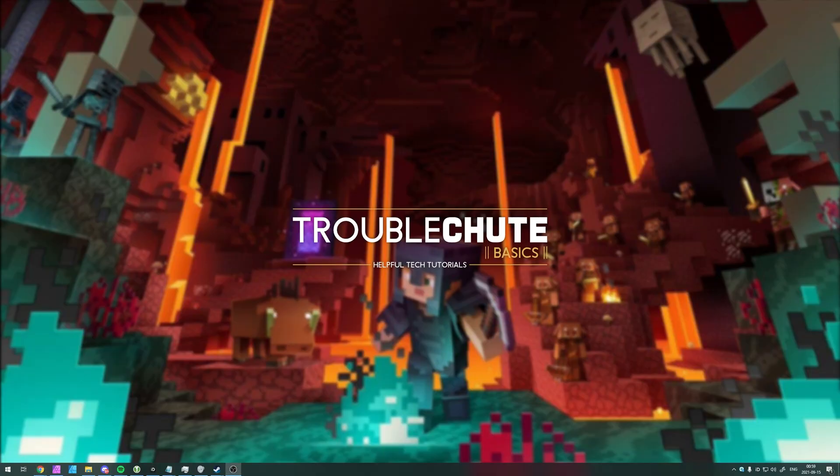But anyways, that's about it for this video. Thank you for watching, my name's been Technobo here for Troubleshoot and I'll see you all next time. Ciao!